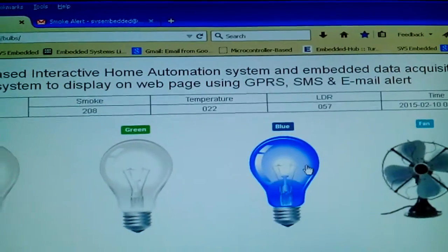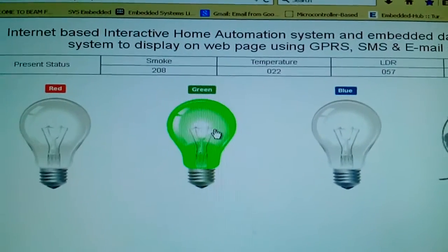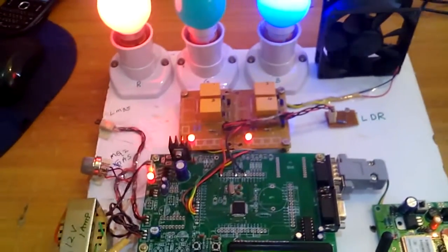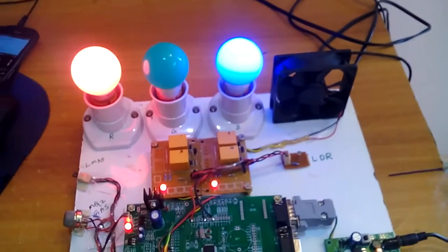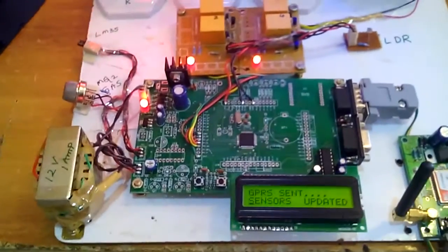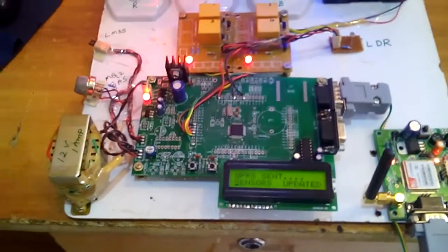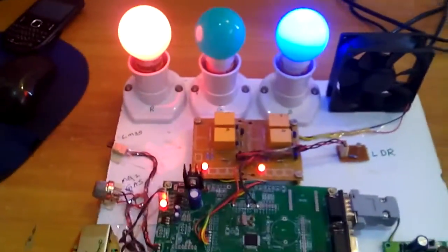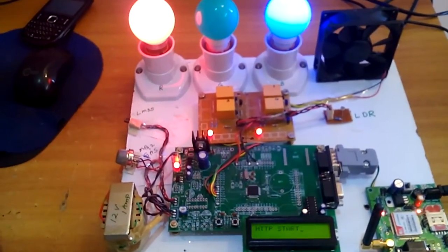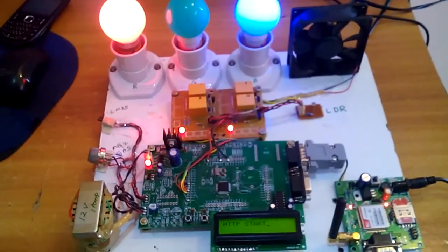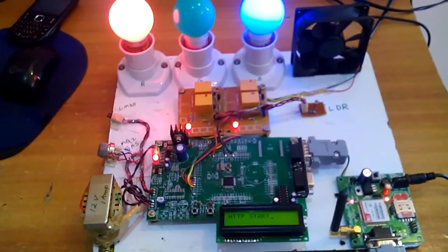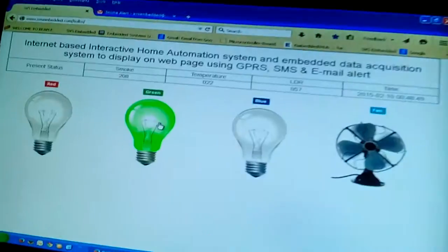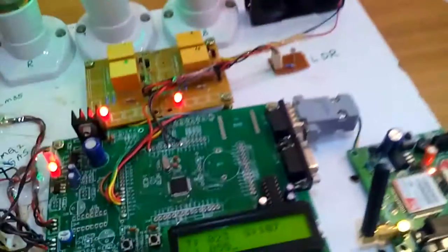I am going to turn off the red bulb and the blue bulb — only green should be on. Now the sensor data is updated, GPRS data is updated. We are getting the data from the website a second time, sensor data updated again. After the fourth count HTTP starts and GPRS reading shows only green on.